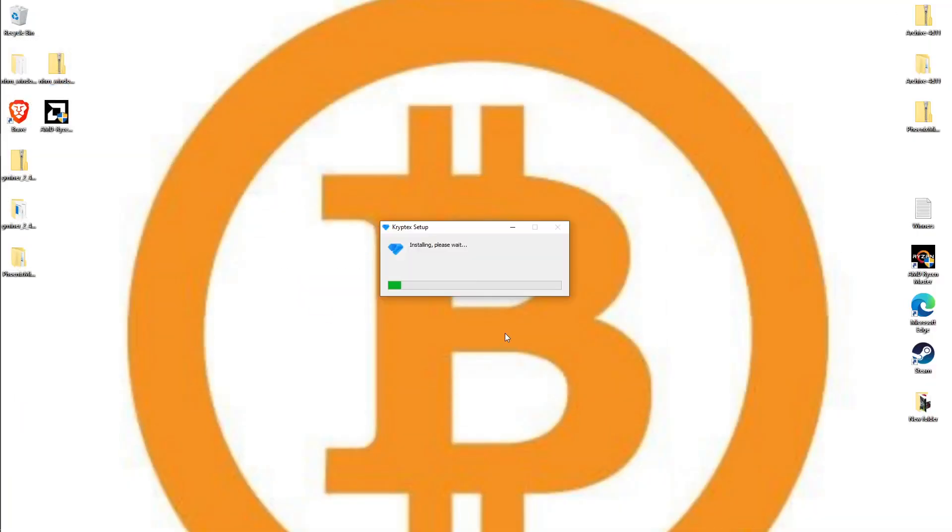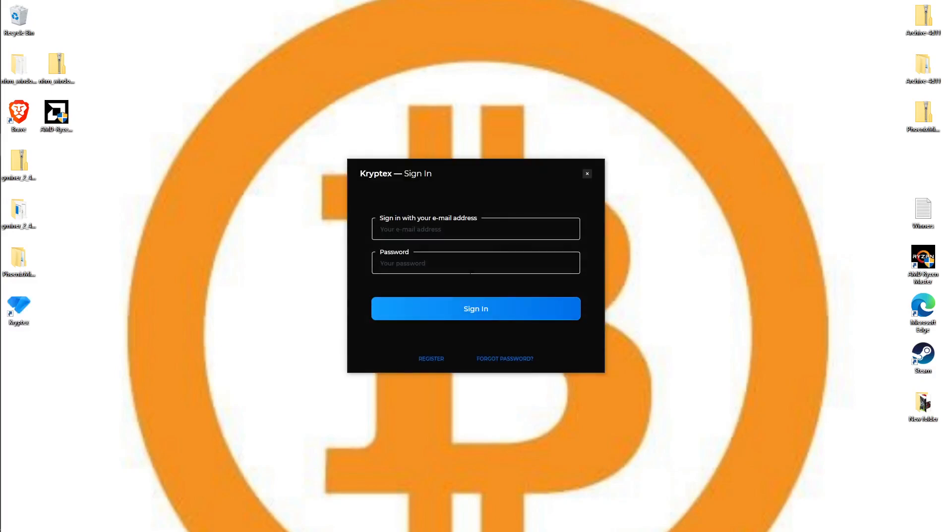If your antivirus pops up saying it's a virus, go ahead and click run on it. It's not a virus - a lot of mining programs get this. Then it will pop up asking if you want this app to make changes. You say yes, and this is the screen that we've been looking for.